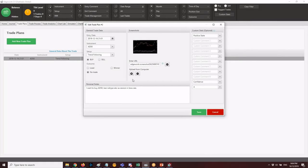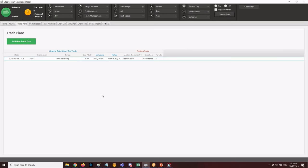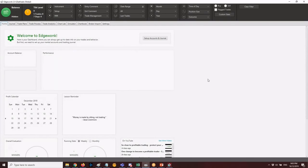EdgeWonk does consume laptop storage. The recommendation is to use Dropbox to save your data — so if you reformat or restart, your data is preserved. Unfortunately, EdgeWonk is not cloud-based by default. A cloud-based version is available but requires a subscription. The purchased version of EdgeWonk is a one-time payment with no future charges.